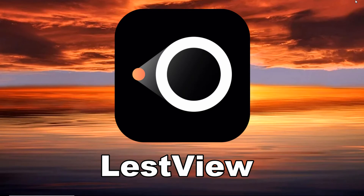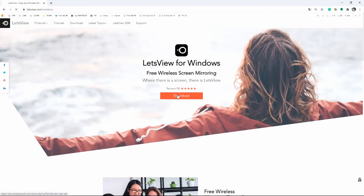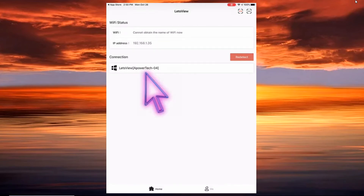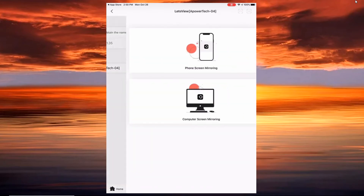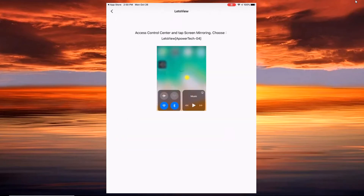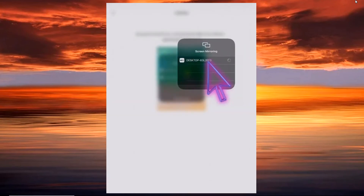If you do not want to use cables and have internet connection, then you can use Let's View. Visit and download the application on its website. Open the app on your iPad and PC. On your iPad, it will auto detect the available devices to connect. Just tap the name of your PC after being recognized. Go to the control center and tap Screen Mirroring. Select the name of your PC to start mirroring.